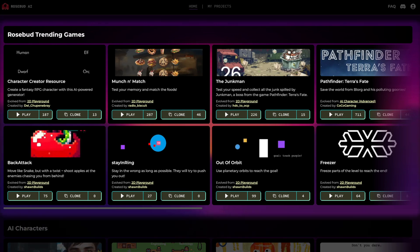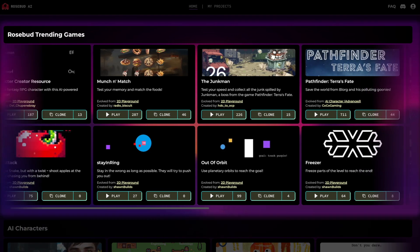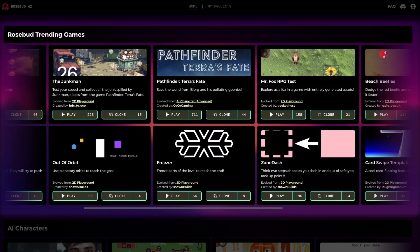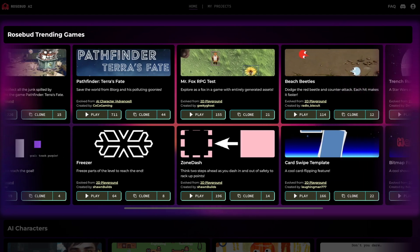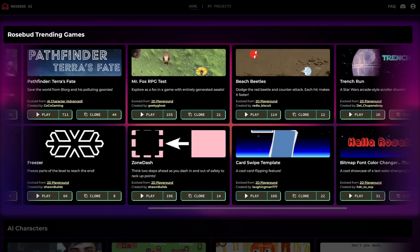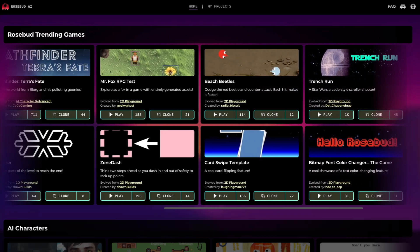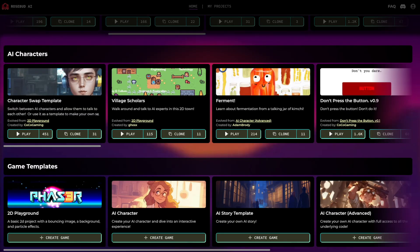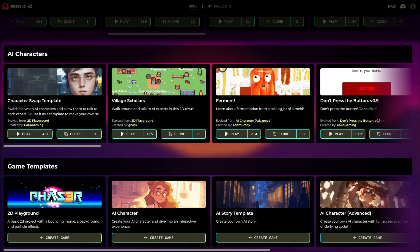Here's our trending section showcasing the top projects from other users. Sharing your game on Discord can get it featured here. Below that, we have our AI character section and game templates, which are key for creating your own projects.